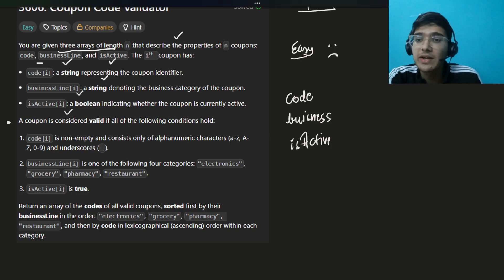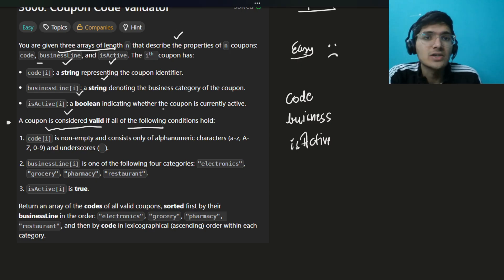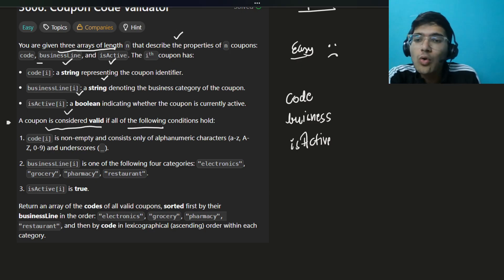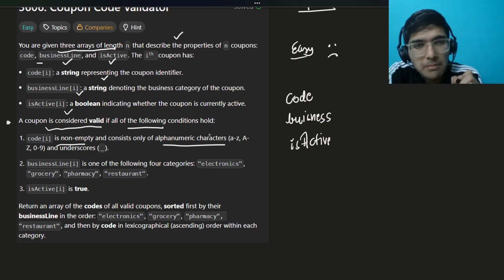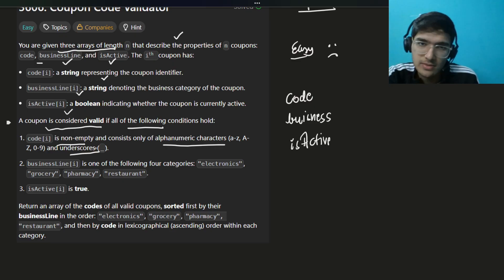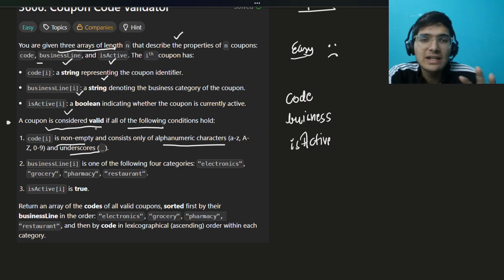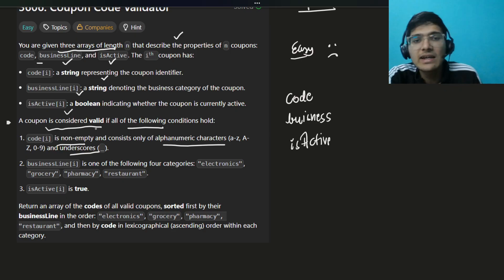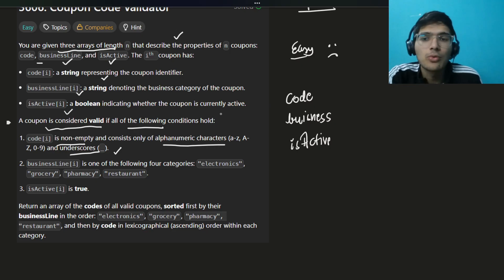A coupon is considered valid if all conditions hold. First: the code is non-empty and consists of only alphanumeric characters and underscores. Mark my words — only alphanumeric characters and underscores. It could have underscores, alphanumeric characters, or both — both will work.